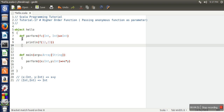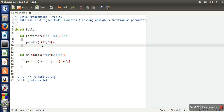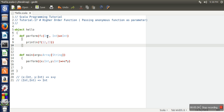So what we have done: we defined a 'perform' function that takes one parameter of type '(Int, Int) -> Int' — an anonymous function with two parameters and return type integer. Inside, we call that anonymous function via the object 'f'. In main, we call 'perform' and pass an anonymous function that returns the multiplication of two numbers, satisfying the required type: two integer parameters and integer return type.